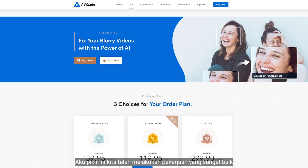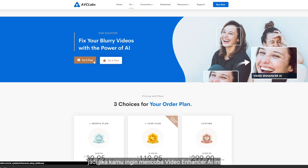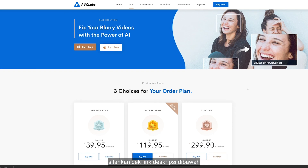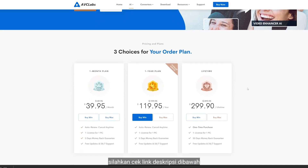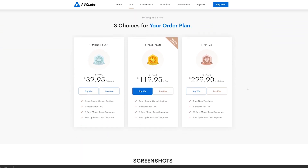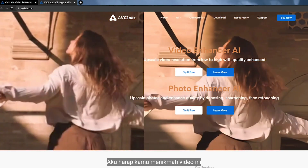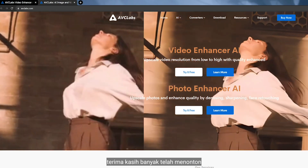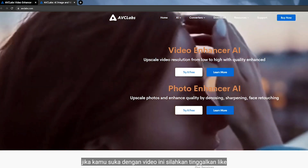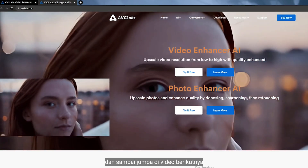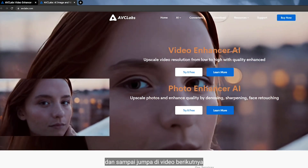I think it's done a pretty good job here. So if you want to try Video Enhancer AI, just check the link down below. I hope you guys enjoyed this video — thank you so much for watching. If you did like this video, please give me a thumbs up, and see you again in the next video!